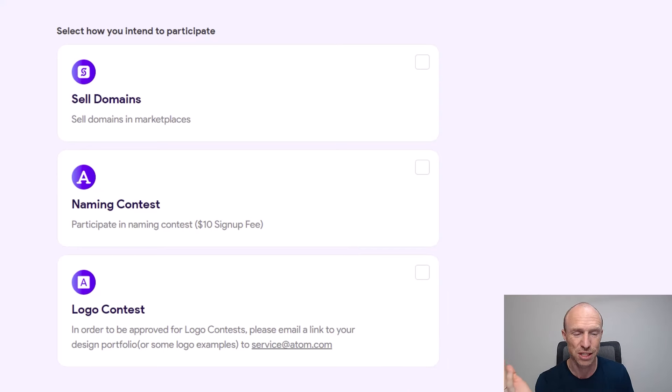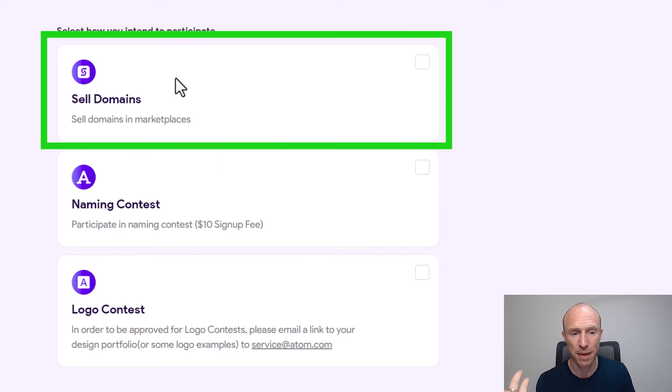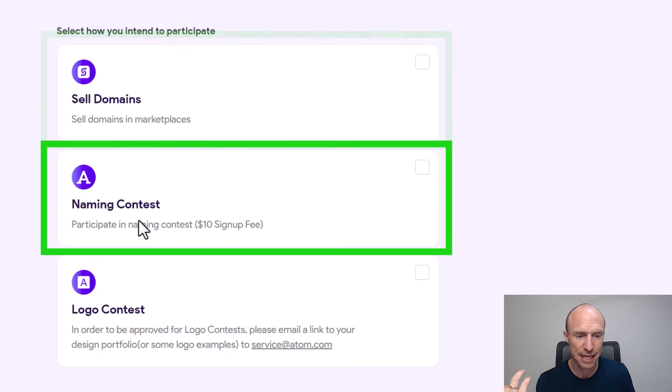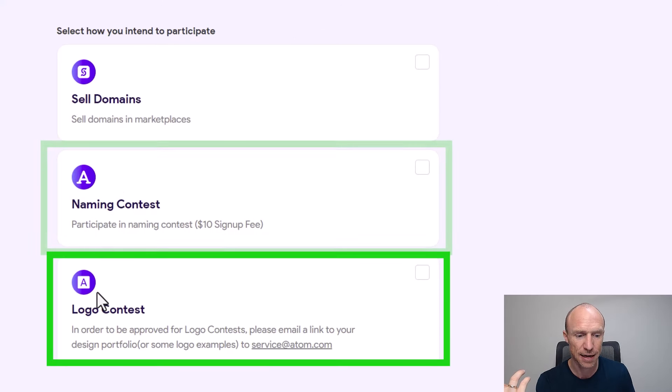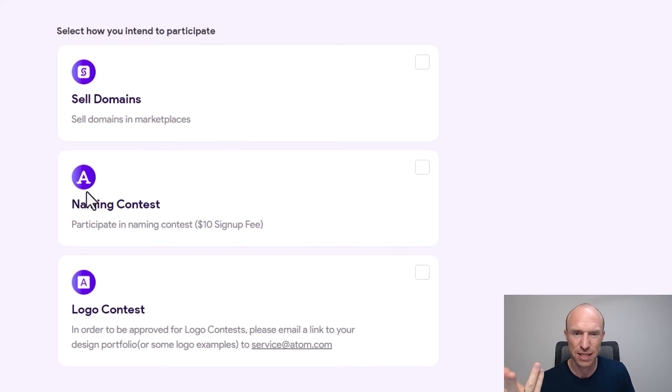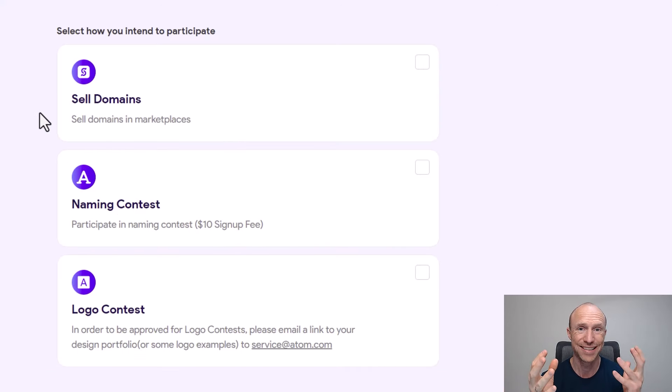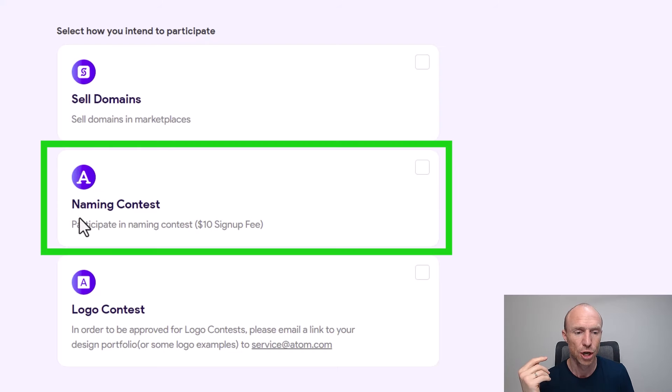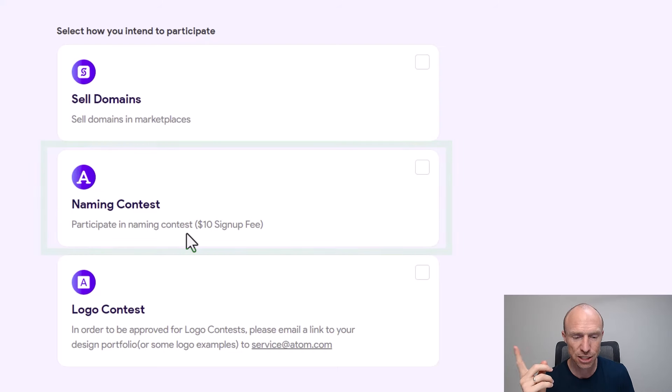You can see then you need to choose how you want to actually participate because there are different options. You can sell domains, you can participate in these naming contests and logo contests. So this video here we're focusing on this naming contest because that's what many people have asked about. They want to get paid to type these names and come up with these names, and then this is the option you need to participate in.